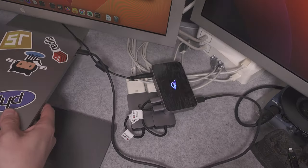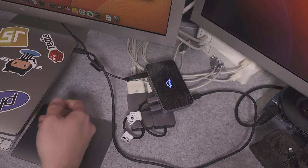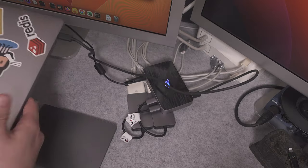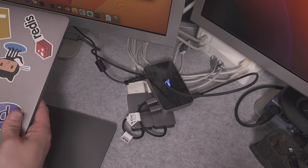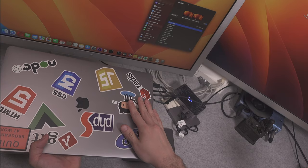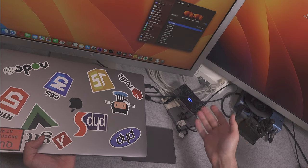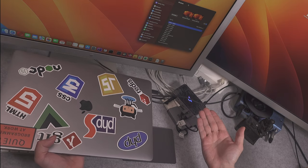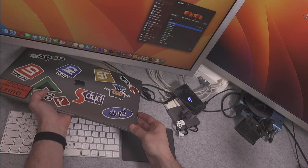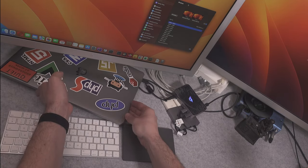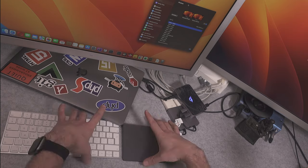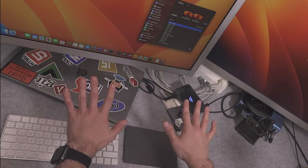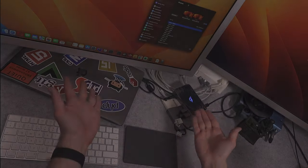As you can see, we are using just a single Thunderbolt port for both charging the Mac and running those two screens. Thank you very much for watching. I hope you found that interesting. See you next time and bye bye.